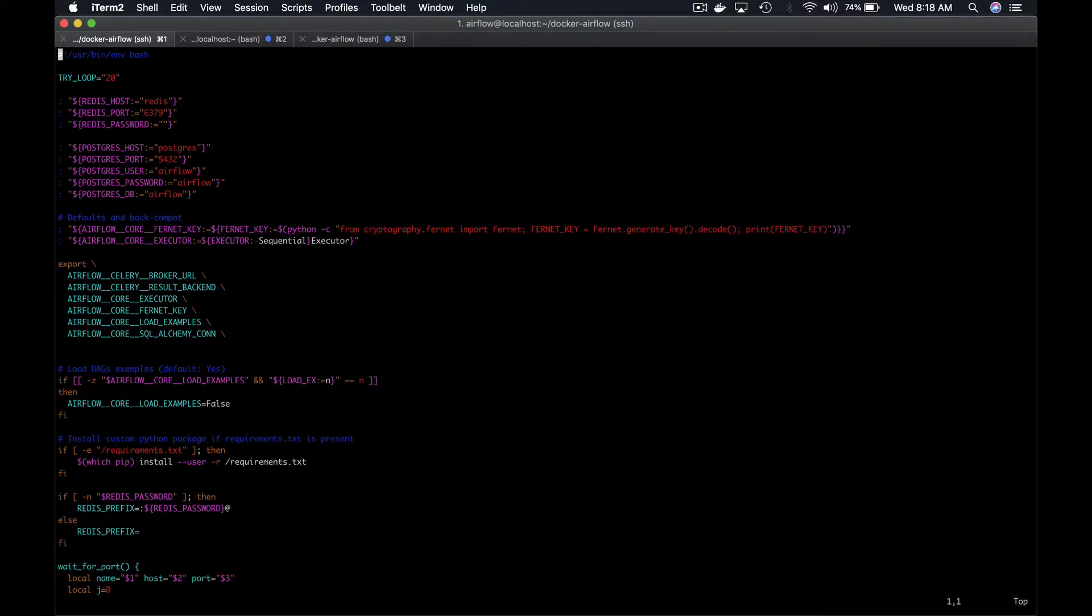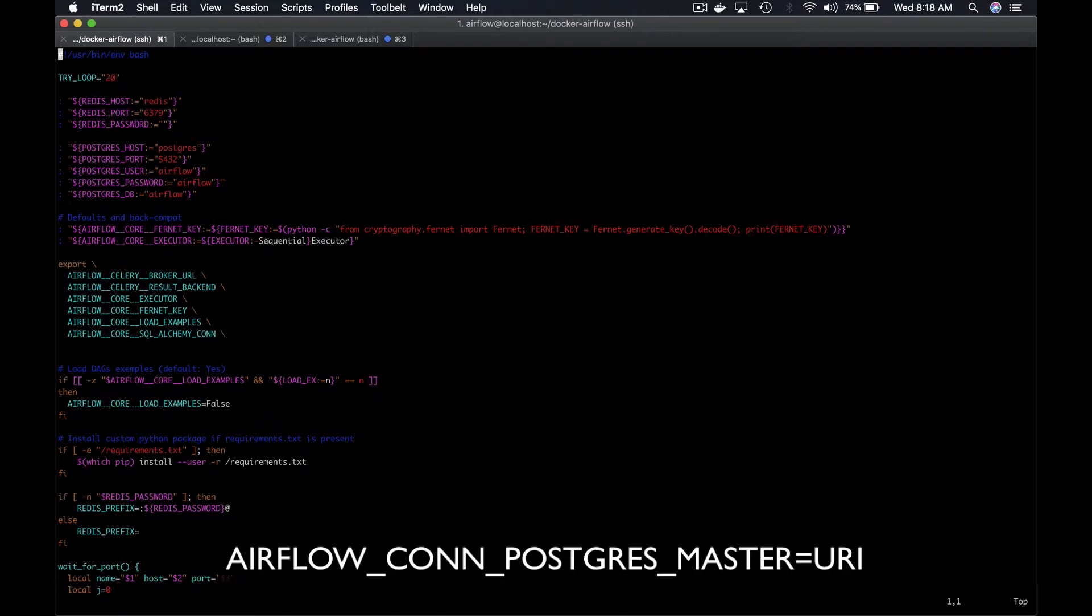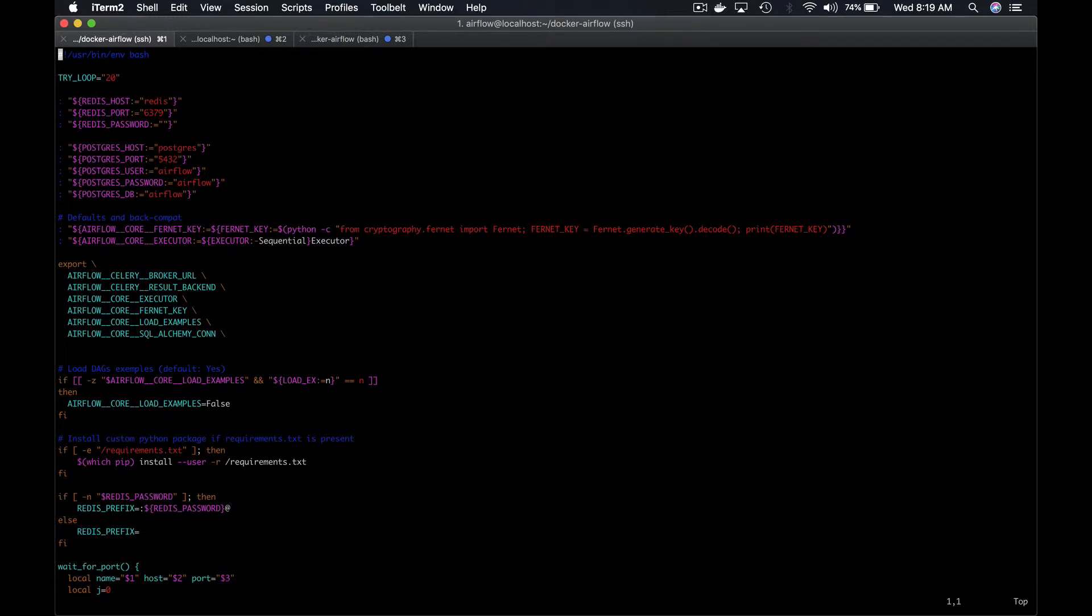You can also define connections via environment variables by prefixing them with Airflow. For example, Airflow underscore conn underscore postgres underscore master sets the value of the connection called postgres underscore master. Having said that,